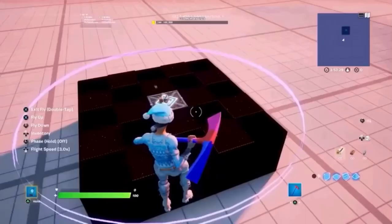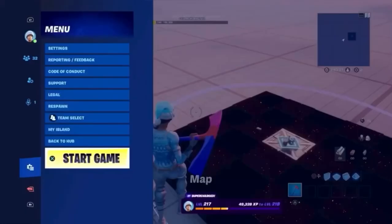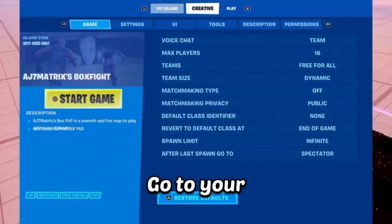Here's how to publish your map in Fortnite Creative. Make sure you have a very nice and built map. Go to your island.